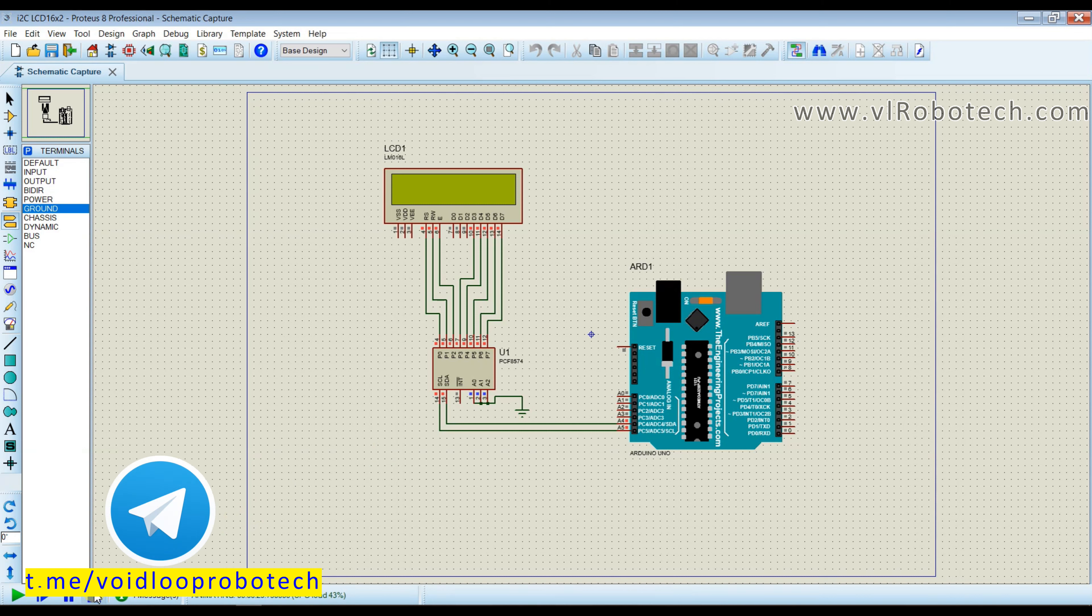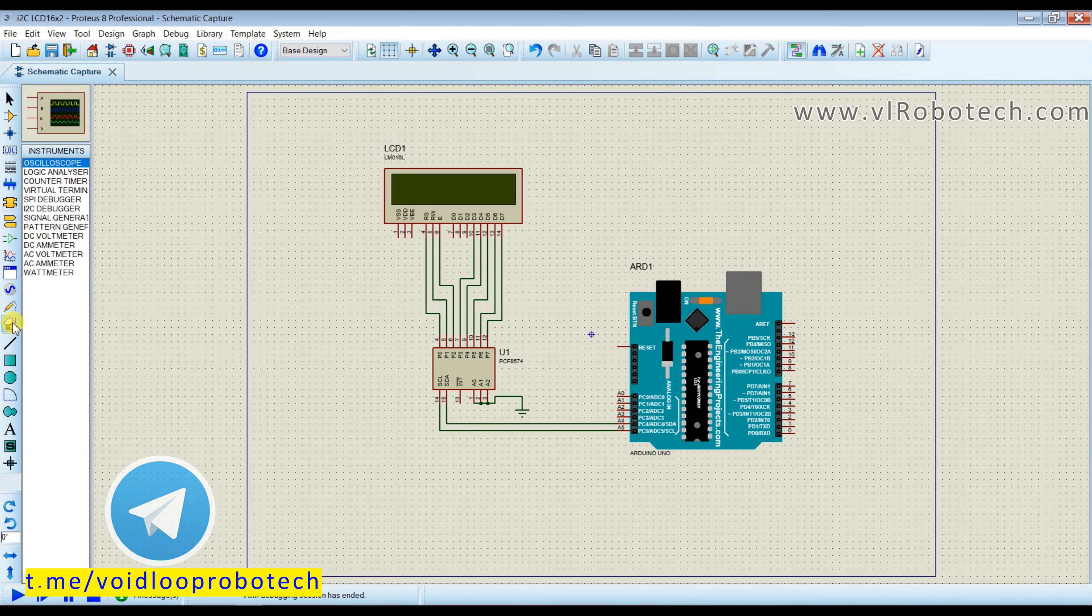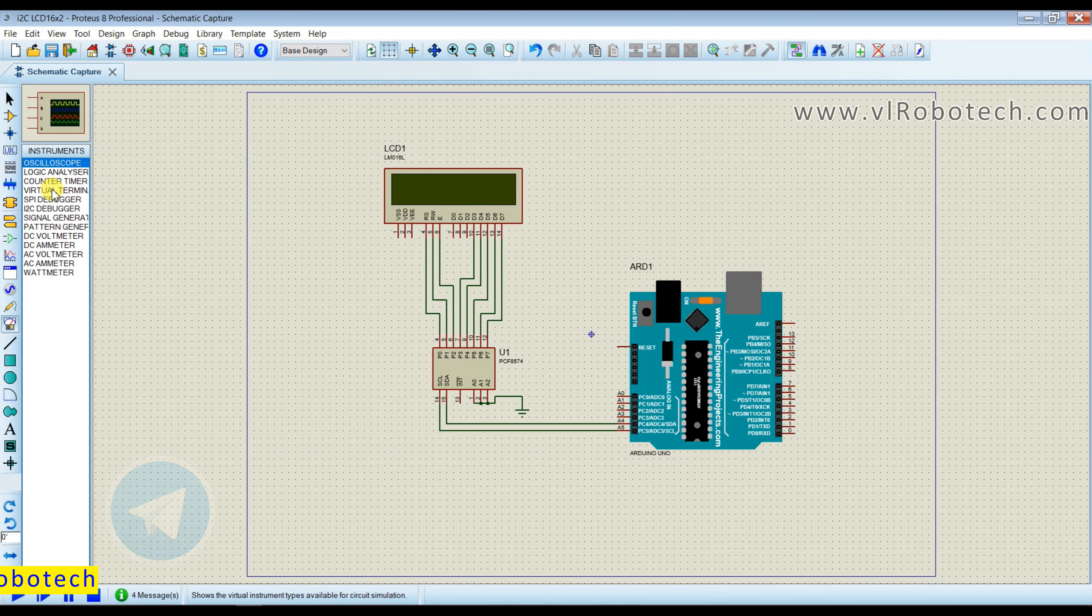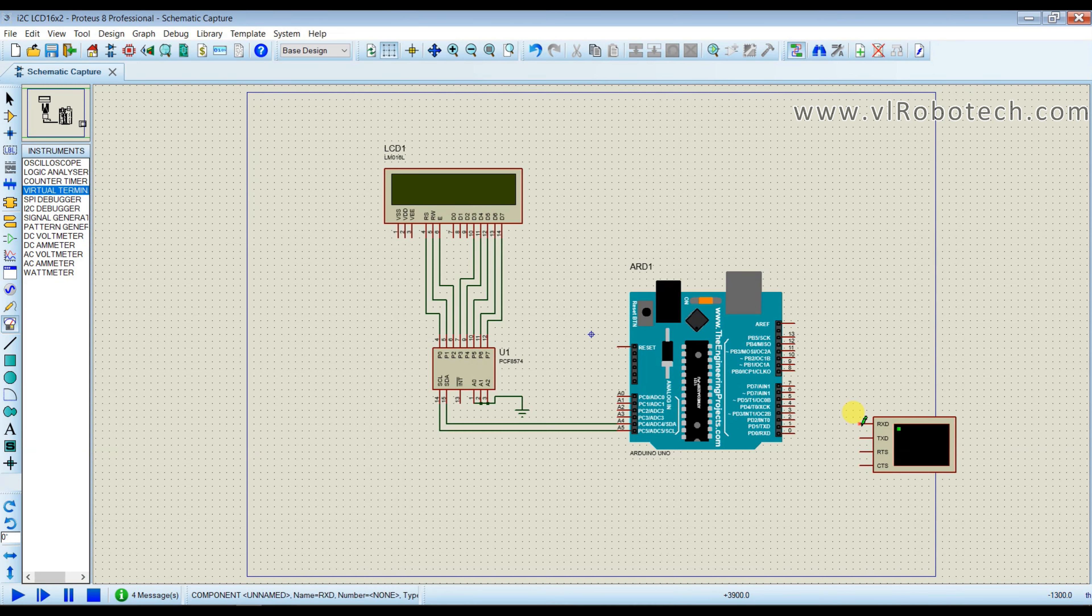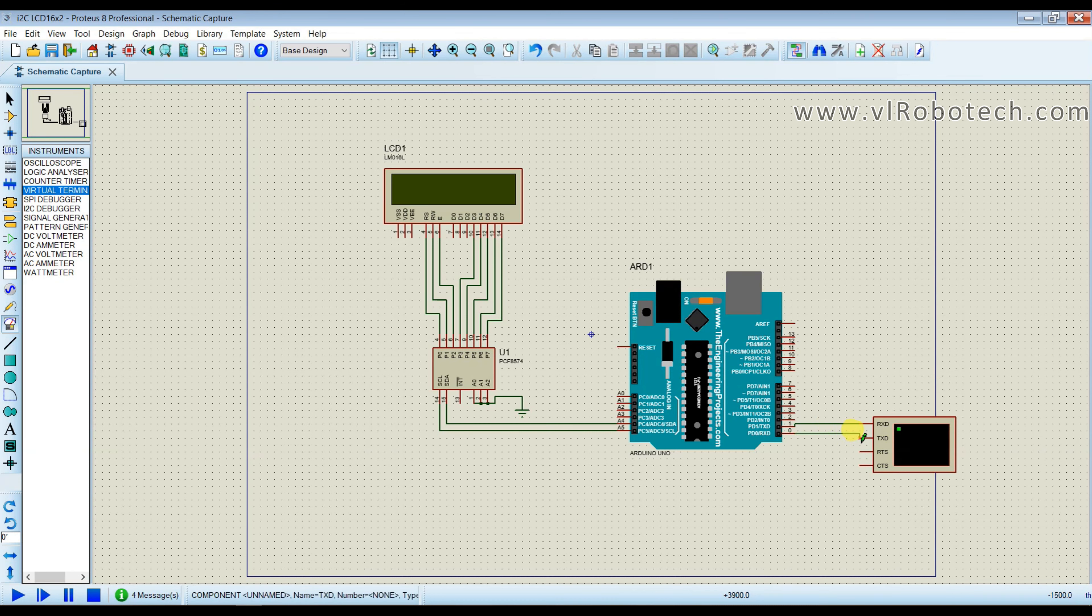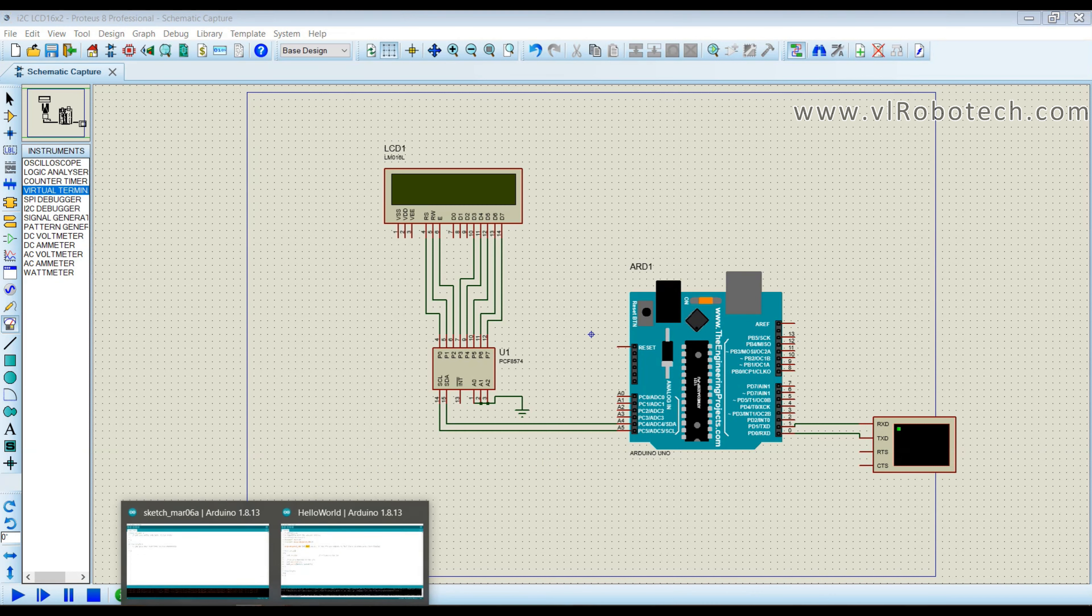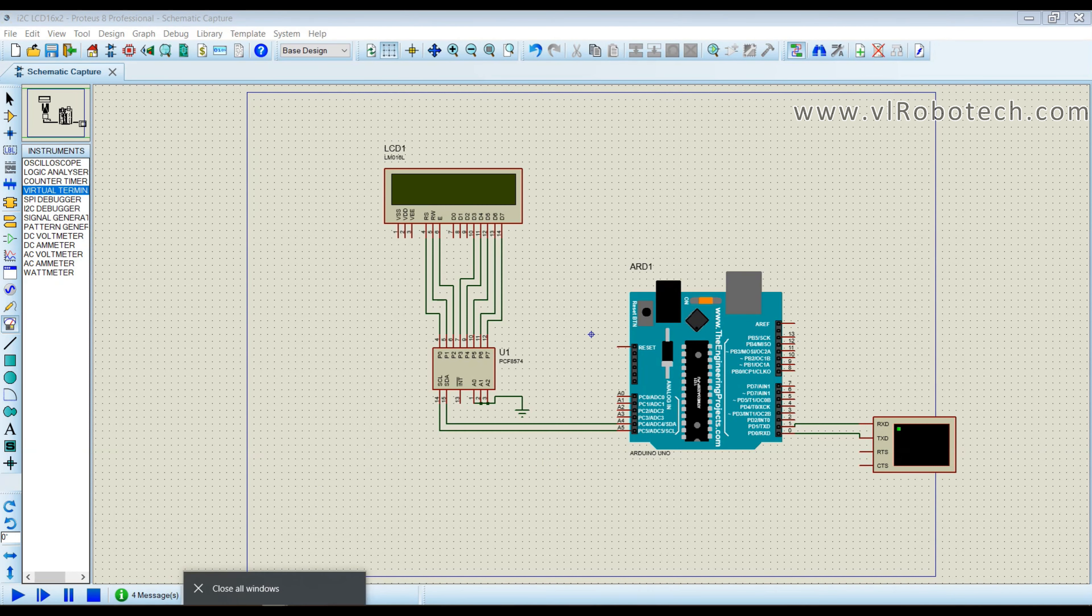So I will use serial monitor, virtual terminal. I will take and I will connect this. RX connect to TX, RX connect to TX, and TX connect to RX.